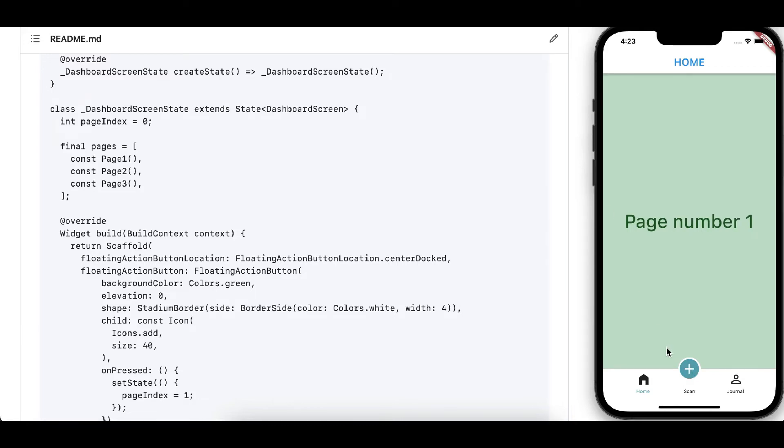Hi guys, welcome back to my channel. Today we are back with another tutorial and this tutorial will show you how to implement bottom navigation with centered floating action button. You must have seen this design in many apps as it is very attractive, so I'll tell you how to implement it.